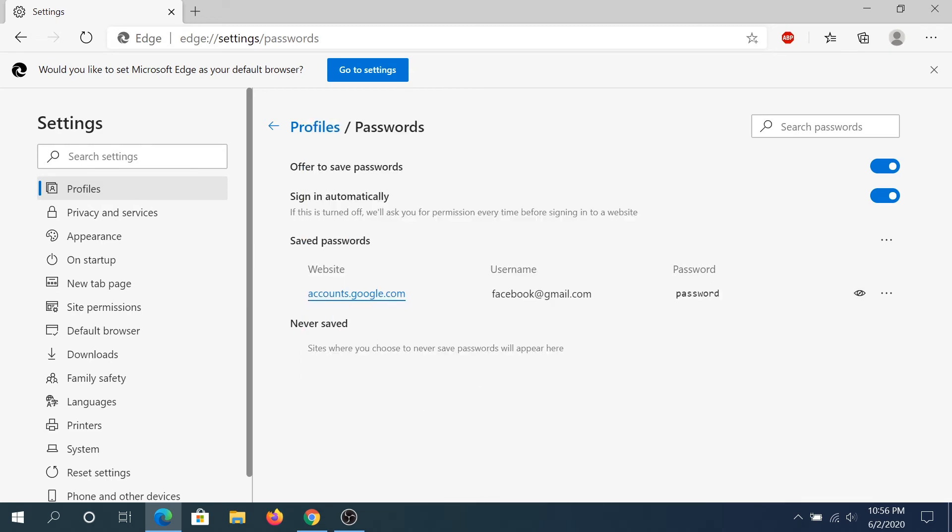And again, same thing, you can see I set up password as a password. Yours probably something else.